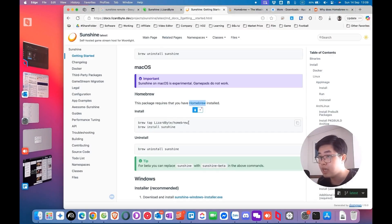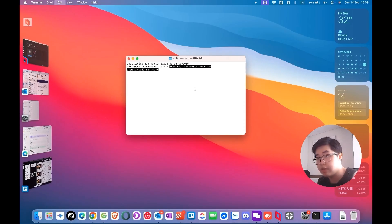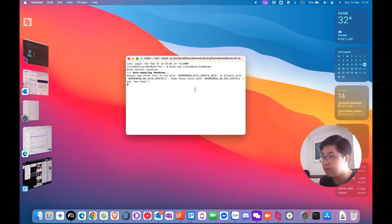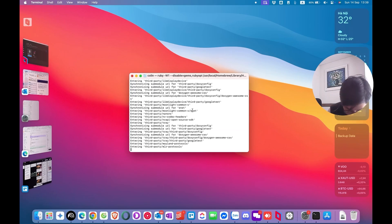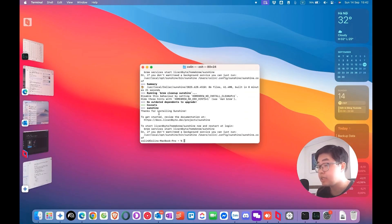Come back to the Sunshine documentation page. To install Sunshine, copy the brew install command, go to Terminal, paste the code, and hit Enter. You need to wait a couple of minutes, and Sunshine will automatically install to your macOS device. Sunshine is now finally installed.